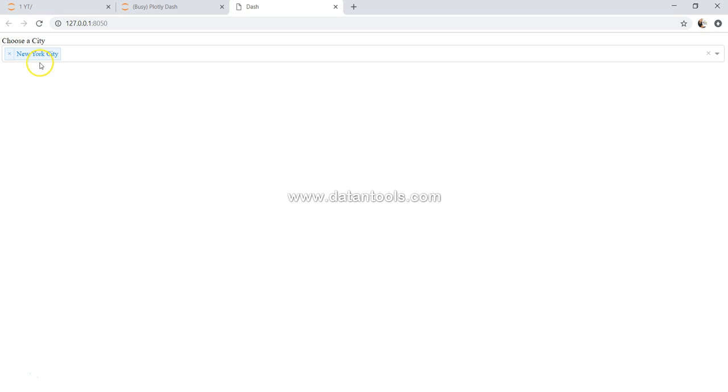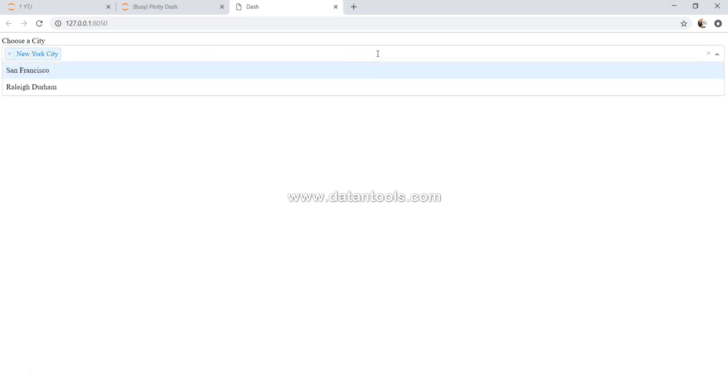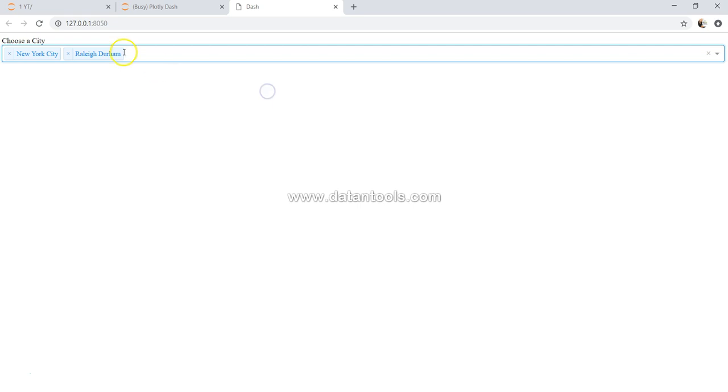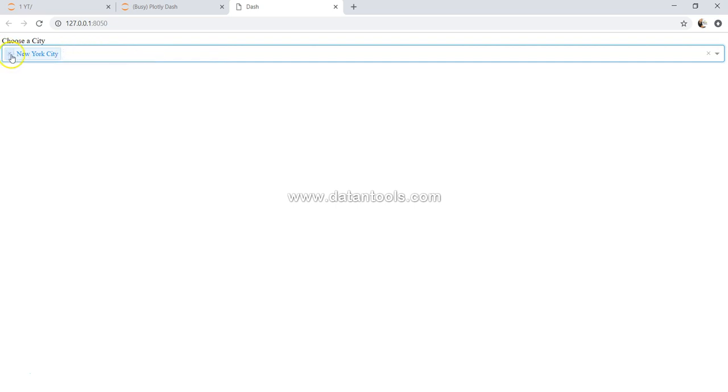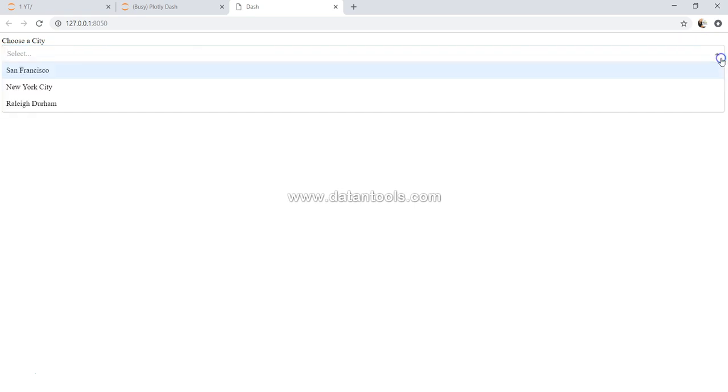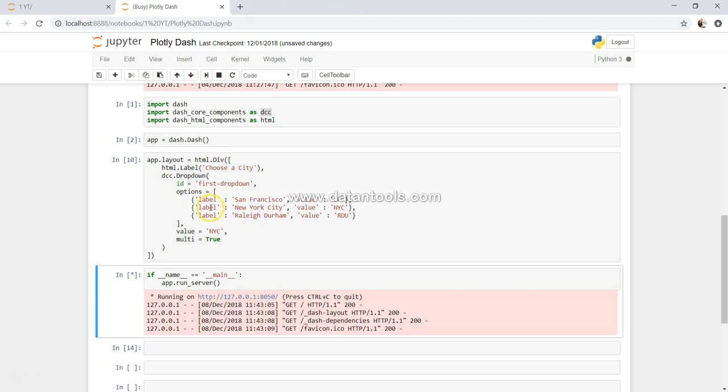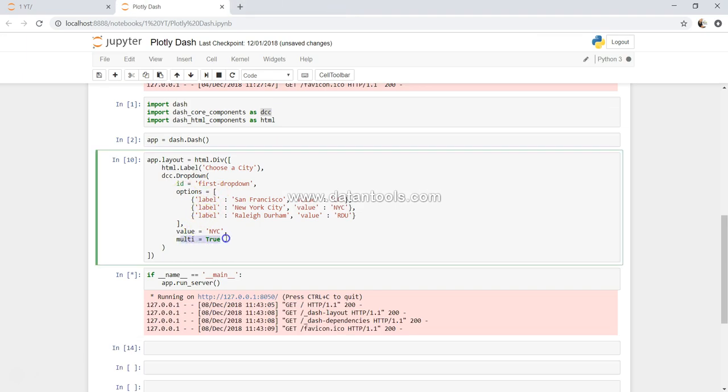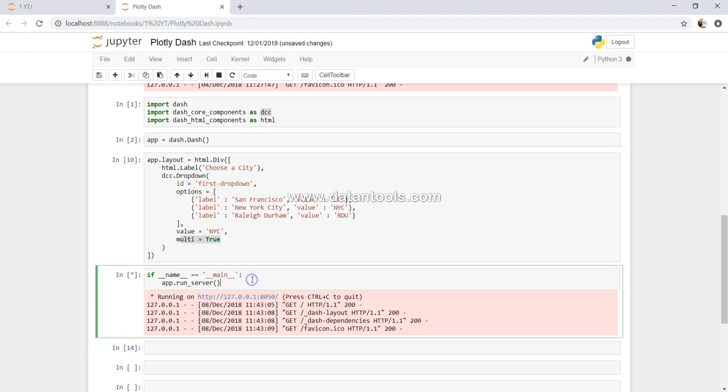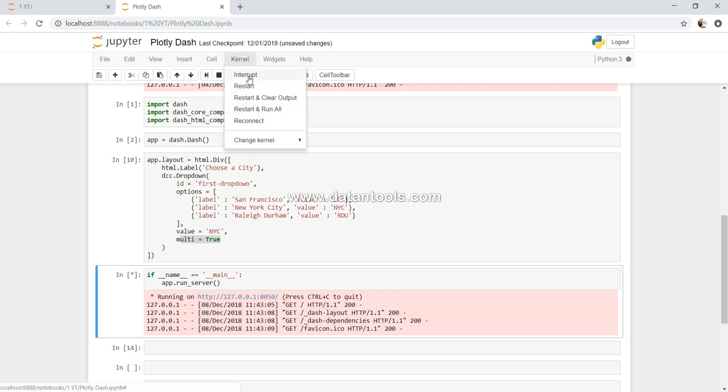For example, by default we have selected New York City. If I come over here and select Raleigh Durham it will be selected, and San Francisco will be selected. And if I want I can just remove this, as you can see this cross sign over here. So that's the first option I wanted to talk about, which is multi set to true.